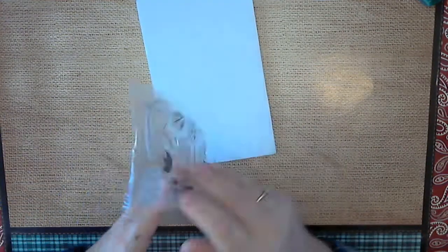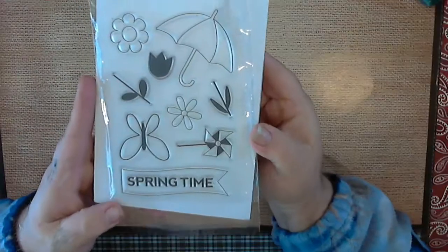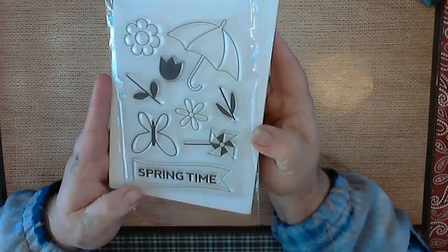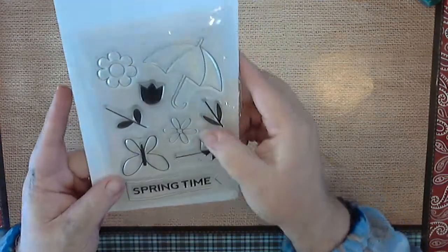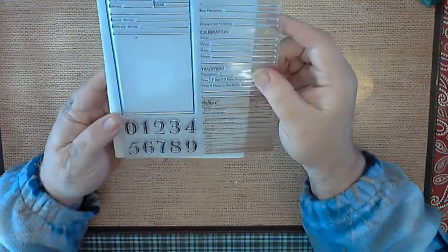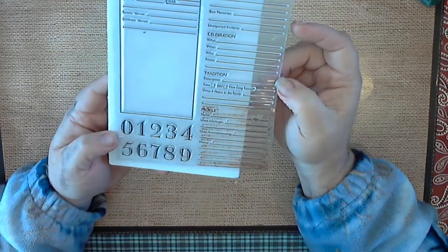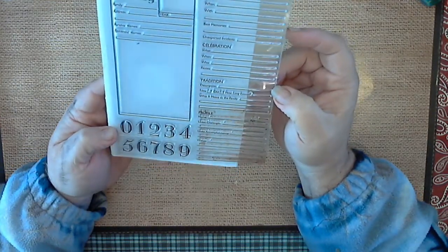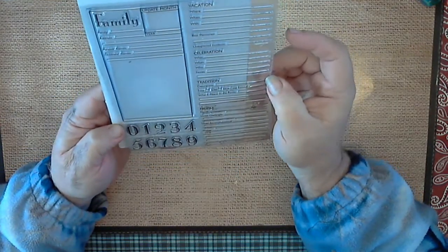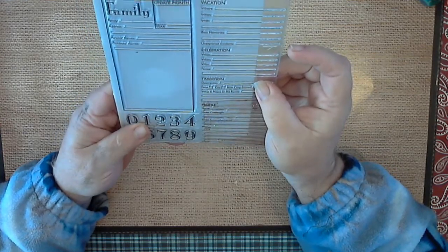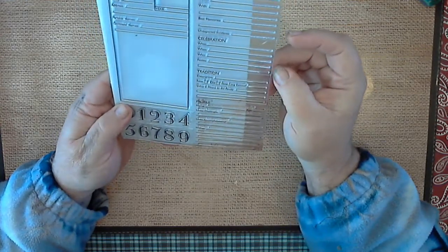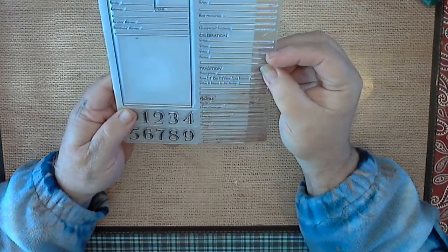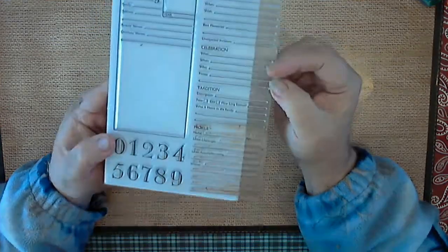Then we have this one that says springtime. So there's that. Then we have this one, and I want to say it's for like journals. Well, nope, this is a family. I would say at one time she was doing maybe a family tree or something.